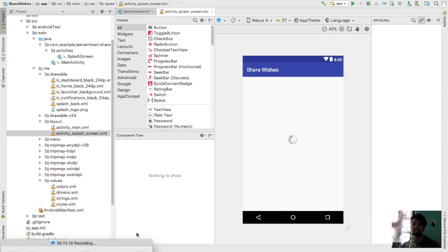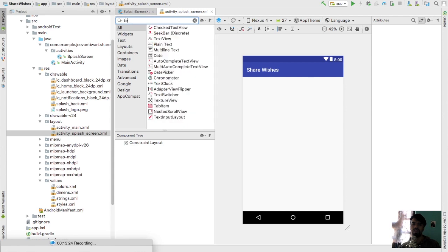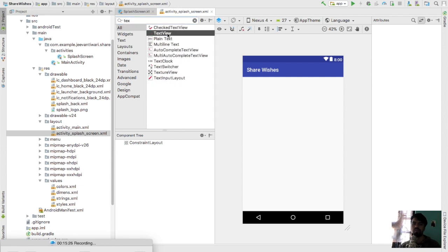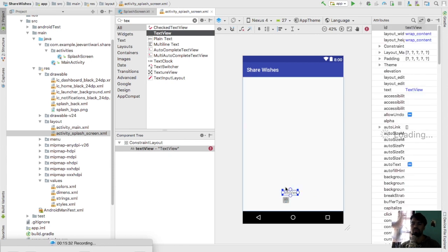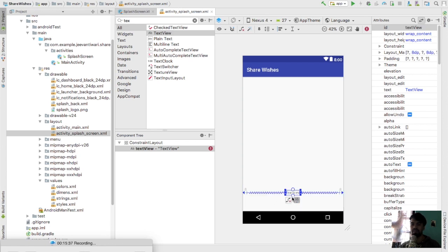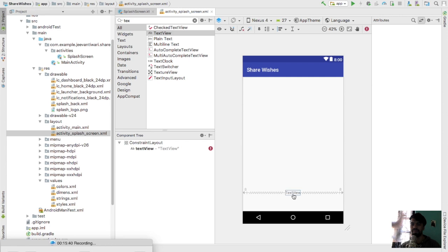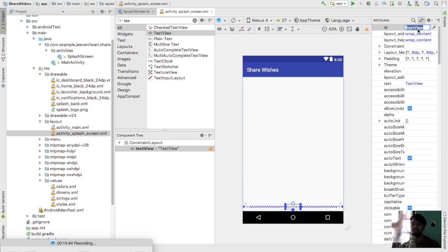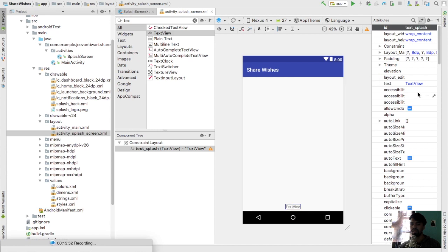I need to show some text. Just copy a TextView and put it here. Currently using constraint layout, so just bound the view to parent right, parent left, and parent bottom. Give it an ID of 'text_splash'. It will look like this and its text will be 'ShareWishes'.